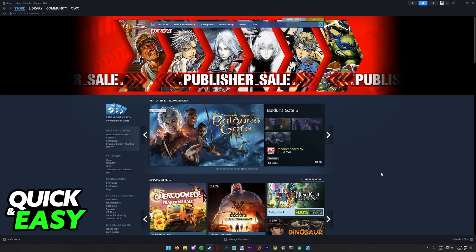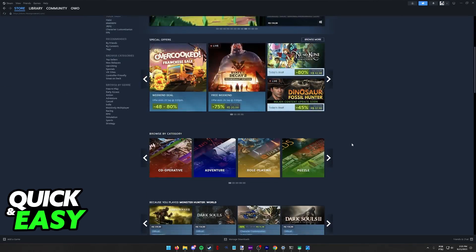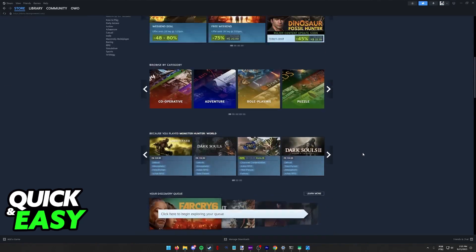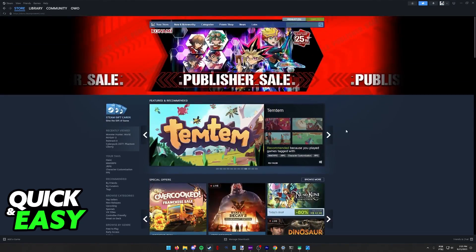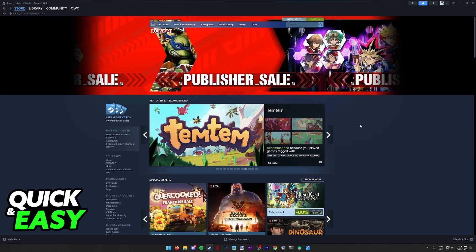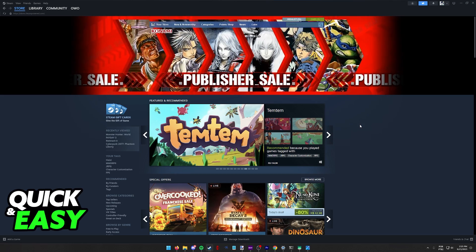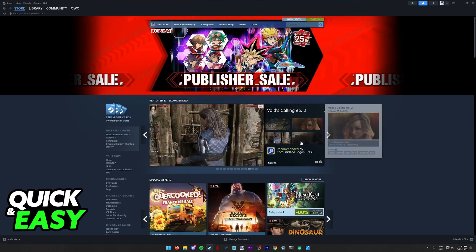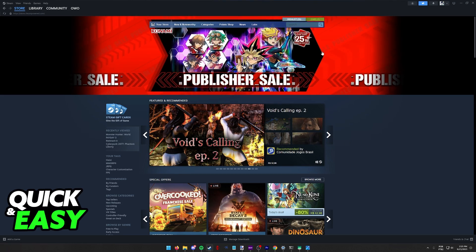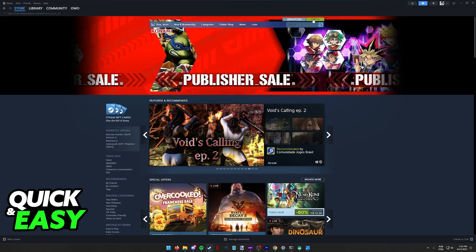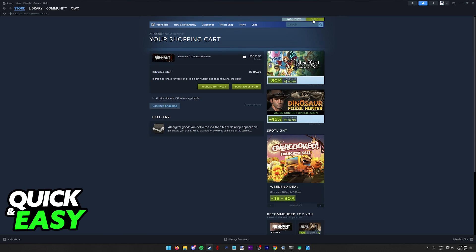You can either add all the items that you want to purchase to your cart beforehand or find something and select buy now when you go to its product page. As you can see I already have something in my cart and I'm going to use this to demonstrate the process. Add the product to your cart and then you can select between purchase for myself or purchase as a gift.